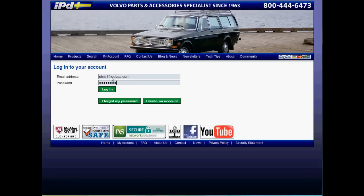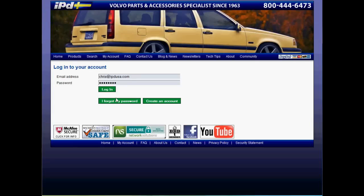If you do not have an account, you can go ahead and create an account here and follow the process.